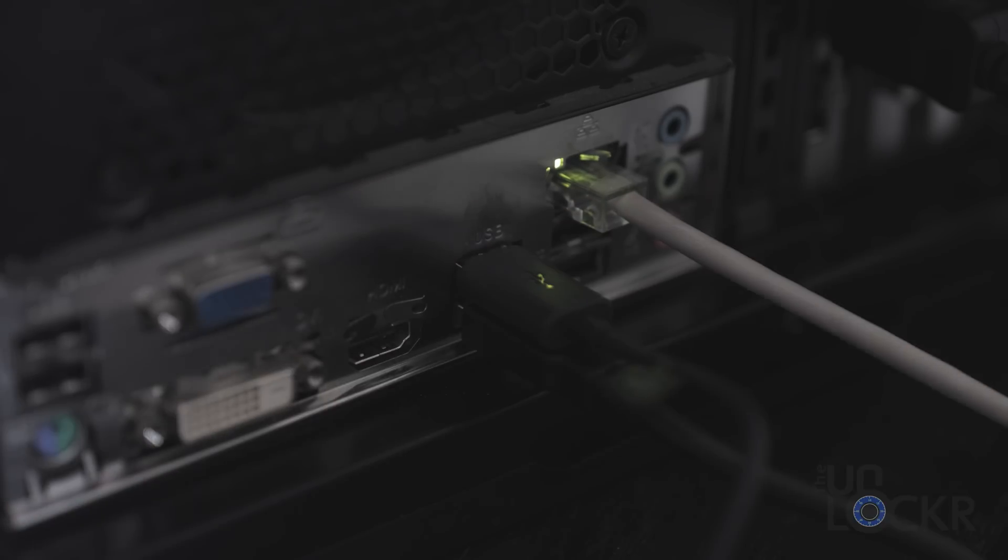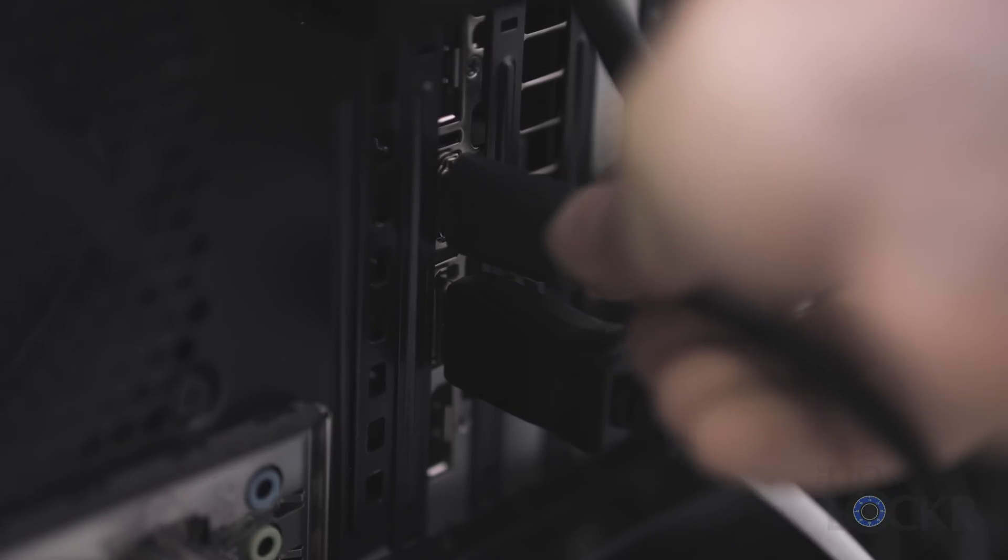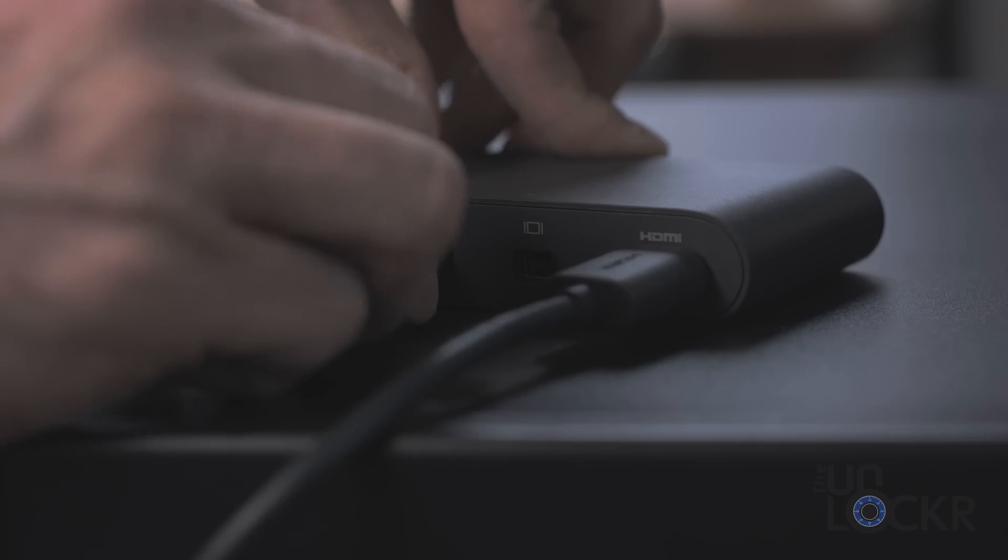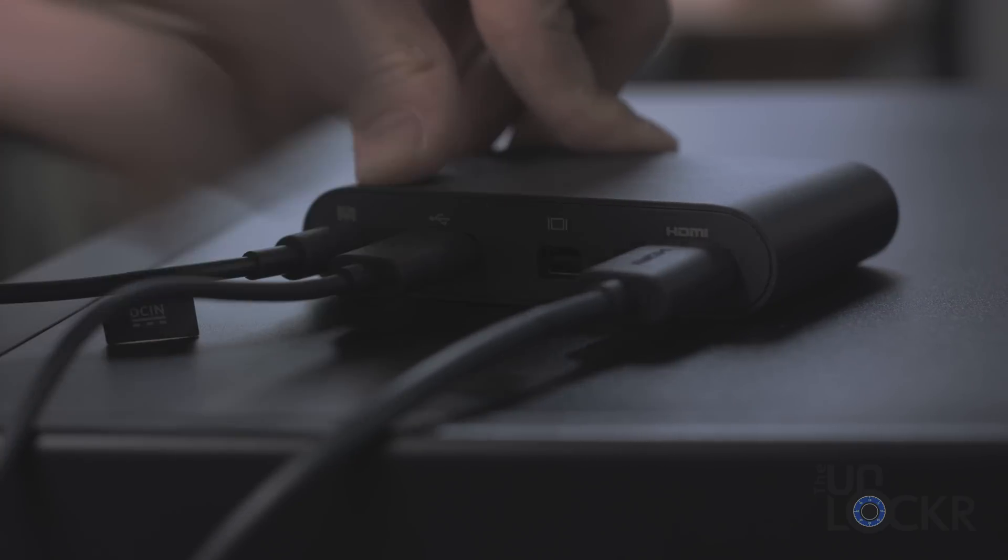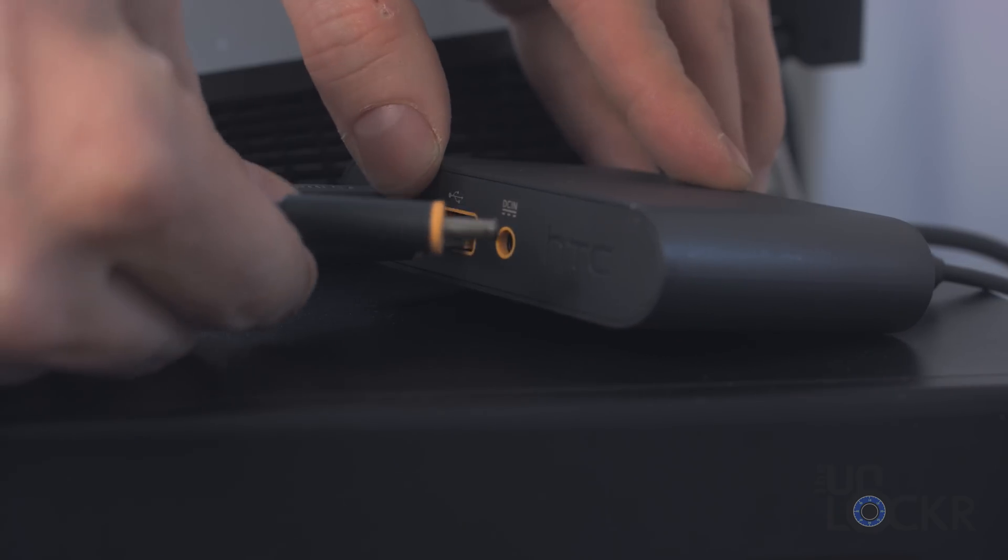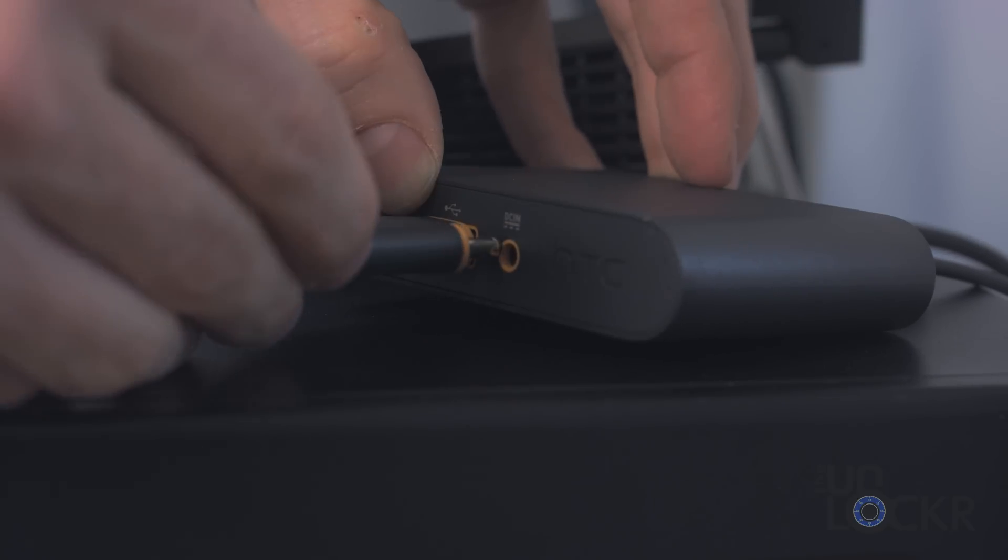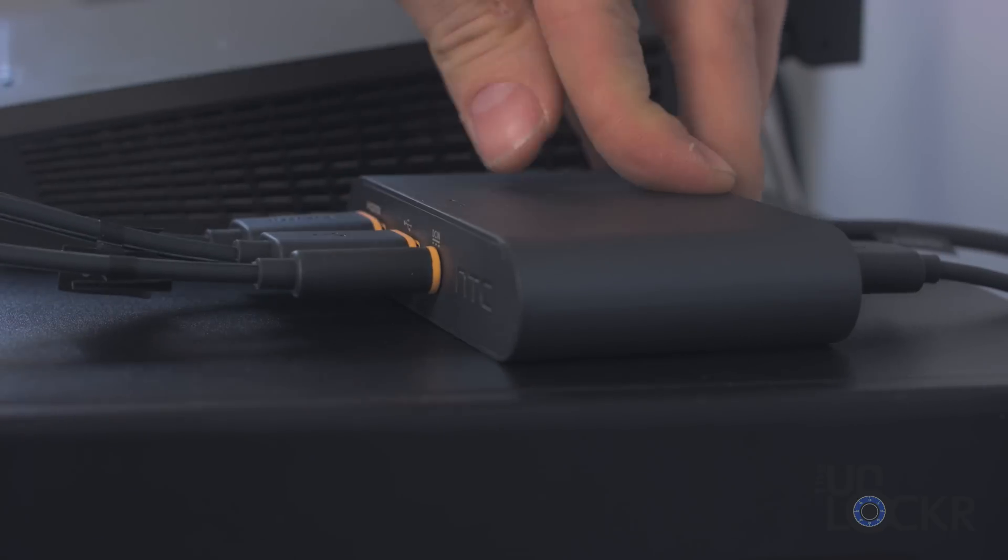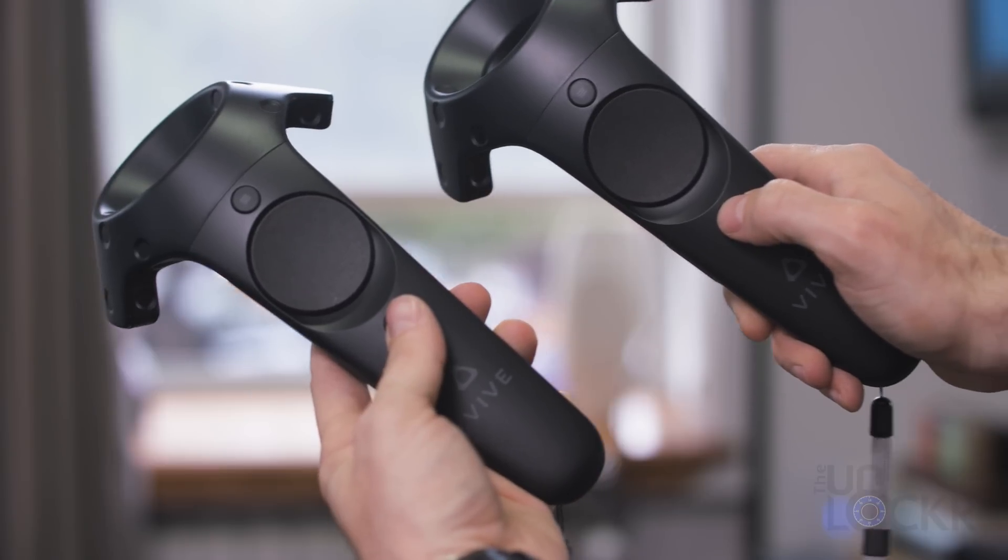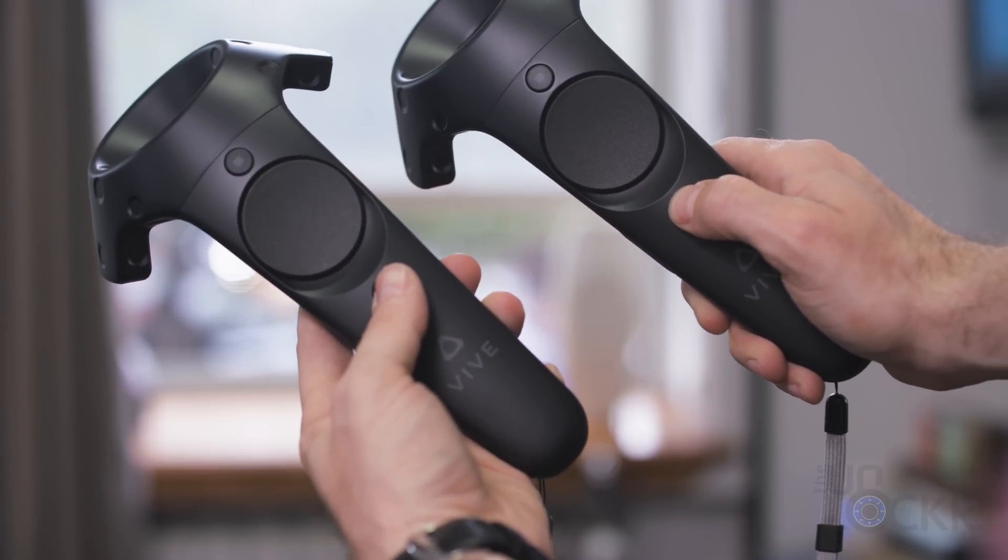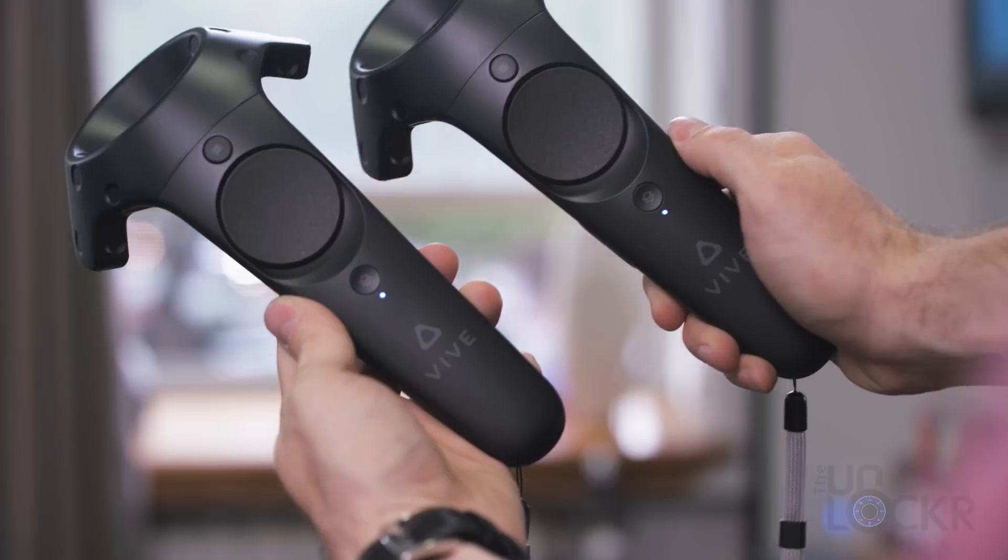Next, plug the LinkStation into the back of the computer using the included USB cable and HDMI cable, and plug it into its power adapter as well. Then we can plug the headset into the orange side of the LinkStation with its long three-cable bundle. After that is lit up, turn on the controllers by holding down the power buttons on each one until they chime on.